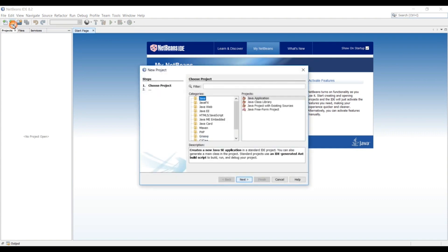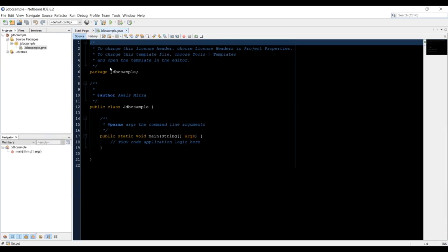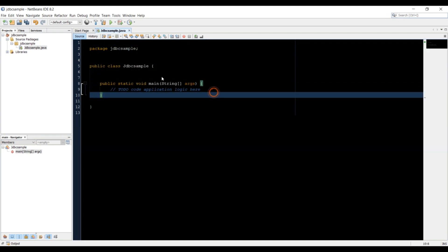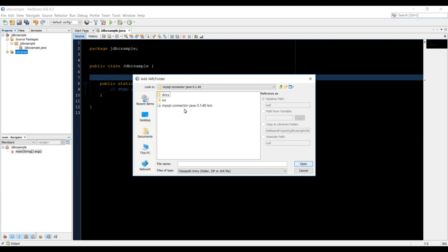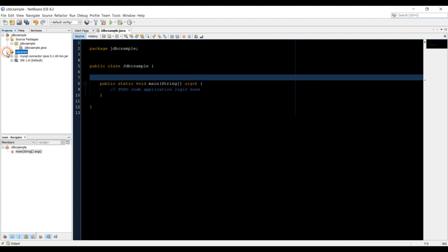Let's create a new project in NetBeans. Click to create a new project, select category Java, project type Java Application, and click Next. Name the project 'JDBC Sample' and click Finish. In the project, we need to add the JAR file — the connector file — into our libraries. In the project browser, right-click, then click 'Add JAR and Folder'. Browse to where you downloaded the MySQL connector Java bin JAR file. Select it, make sure you select 'Copy to libraries folder', and click Open. This connector file is what we'll use to connect to MySQL.